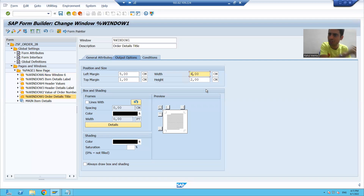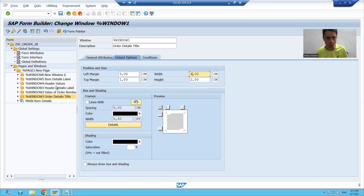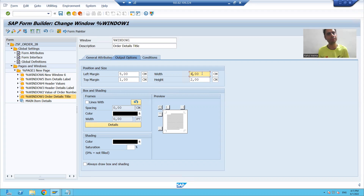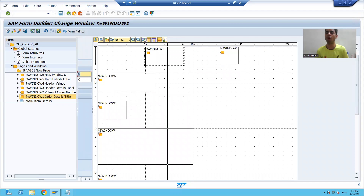Previously it was 3, which I gave. Now it is 4. So you can do the same thing through form painter also. It's your wish. Sometimes people prefer to create windows by right-clicking on the page and giving dimensions manually. Sometimes people prefer to do everything through form painter. It's your wish how you want to design the layout.